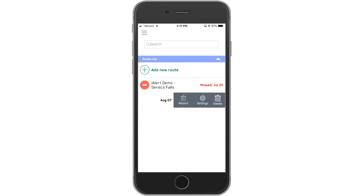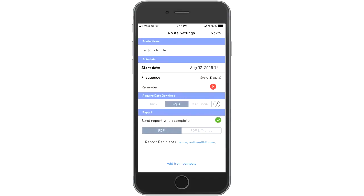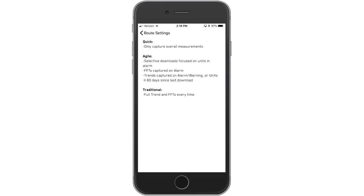Let's see how. First, you want to create a new route — name it, select how often you want it done, and choose the type of route based on the information you'd like to see. You might say you just want overall status, or maybe you'd like to collect trend data.